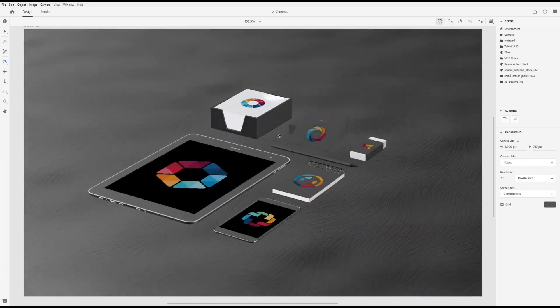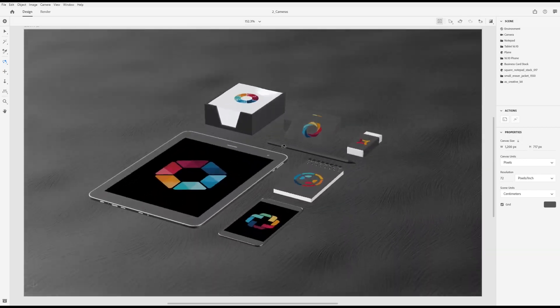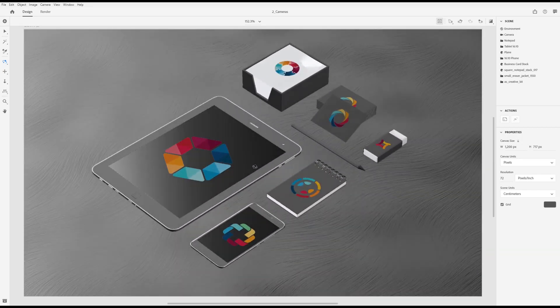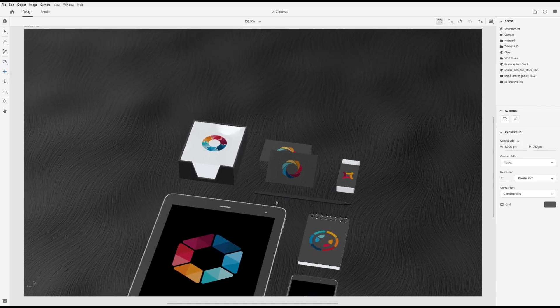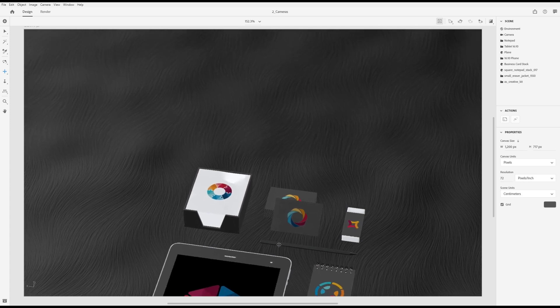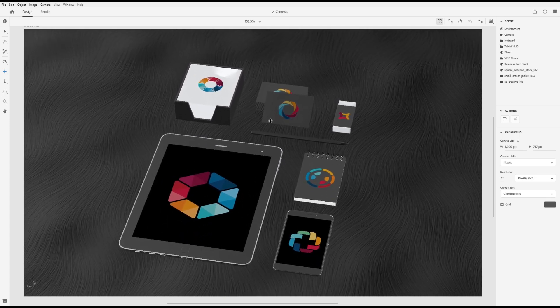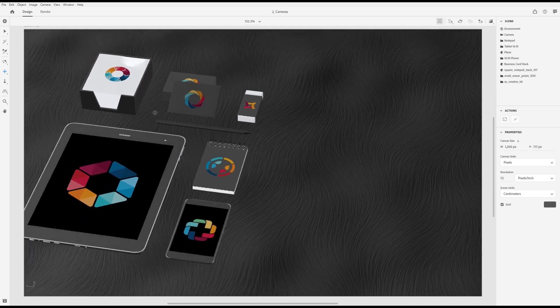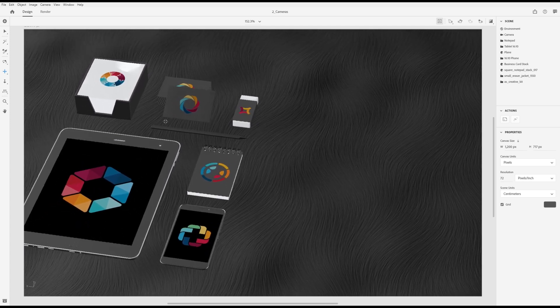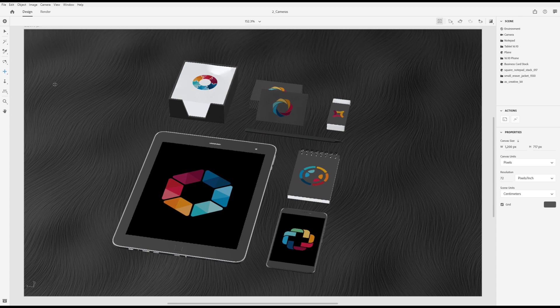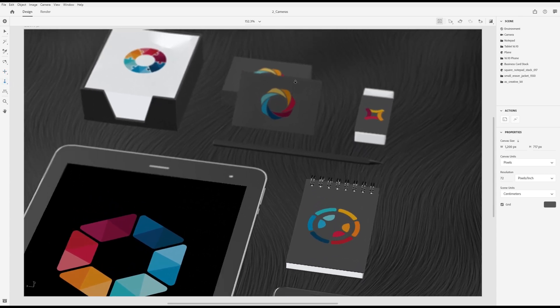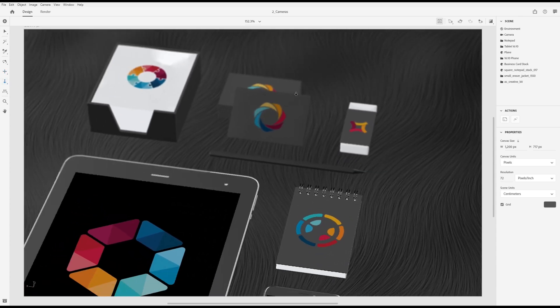The orbit tool lets you arc your camera around, rotating your viewing angle. The pan tool lets you move your camera along the view plane, up, down, left and right. The dolly tool lets you move your camera forward and backward.